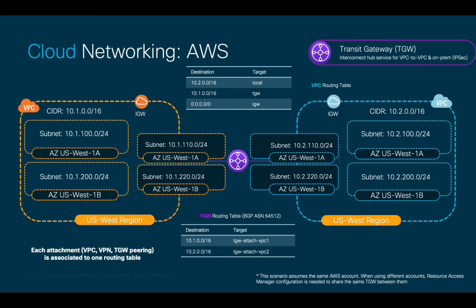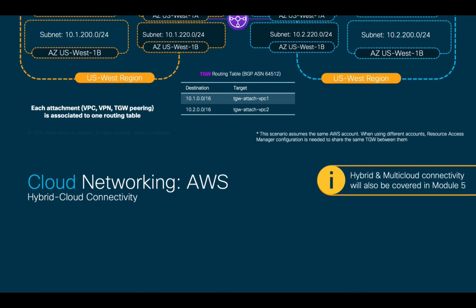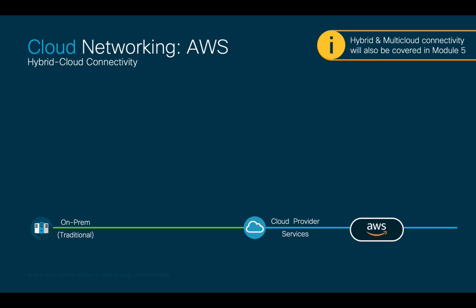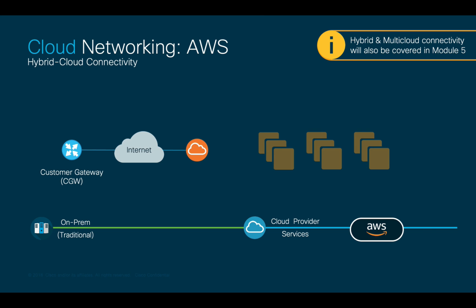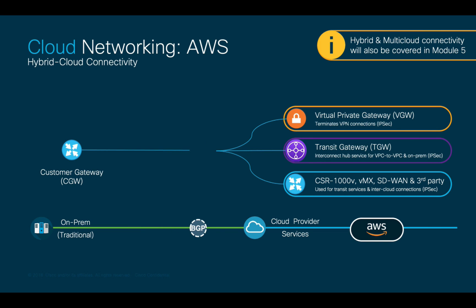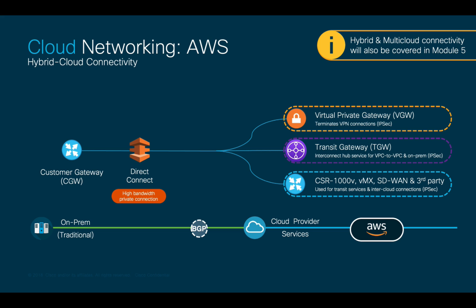In AWS, when connecting on-prem environments to your instances on the cloud, you may simply use the internet and connect through your VPC IGW. You may also run site-to-site IPsec VPNs over the internet, which can be terminated using any of the options mentioned before, or you can also use a high bandwidth private physical connection from the cloud provider, which in the case of AWS is called Direct Connect. Direct Connect may run directly to the cloud provider facilities or through a co-location partner.